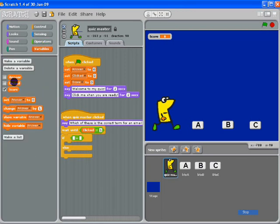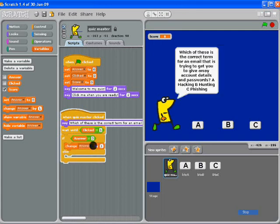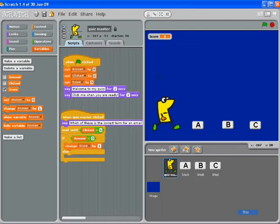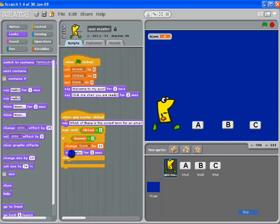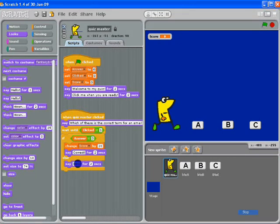If answer equals three, then we want to change the score because that's the correct answer. So we'll say '20 points.' If answer equals three, change the score and we can have it saying 'correct.' Else, obviously we leave the score where it is and we'll just say 'incorrect.'